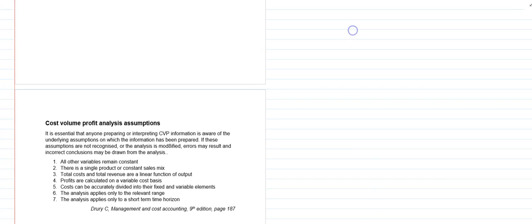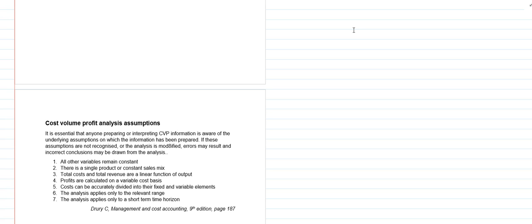The first thing I want to look at before we look at the technique itself are the assumptions that underline cost volume profit analysis. You will have come across these assumptions before, and I've taken this text from our set text Drury Management and Cost Accounting, it's the ninth edition on page 187. There is some more detail expanding these assumptions in the set text.